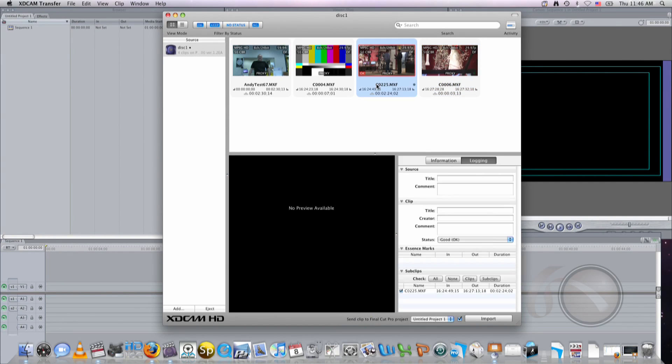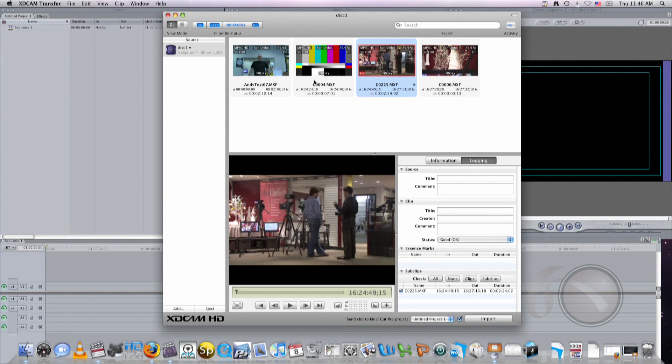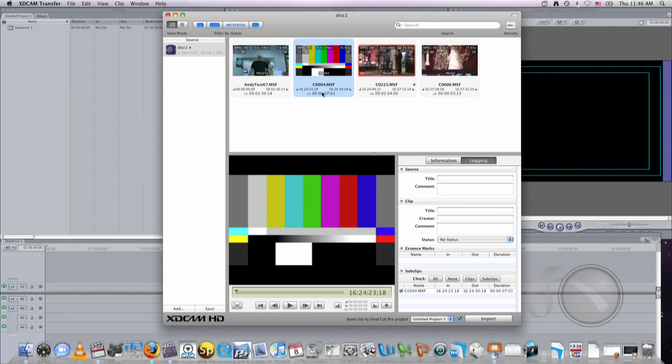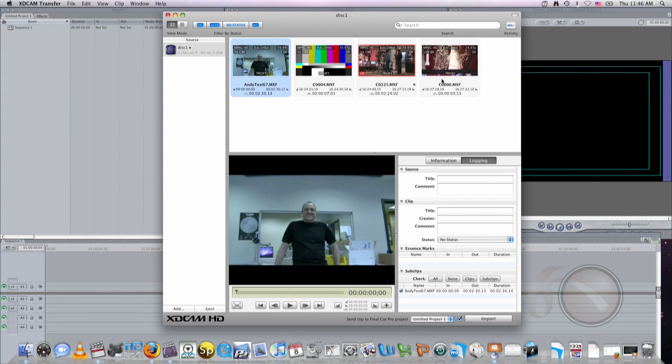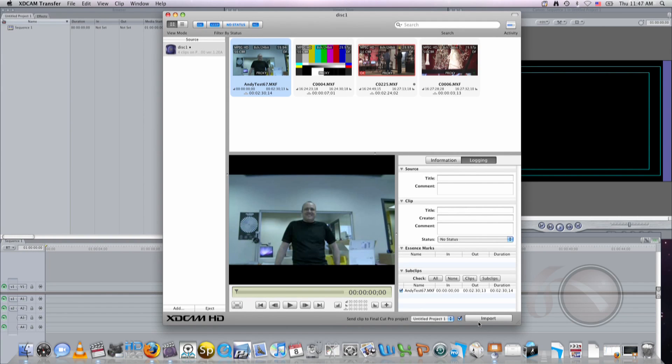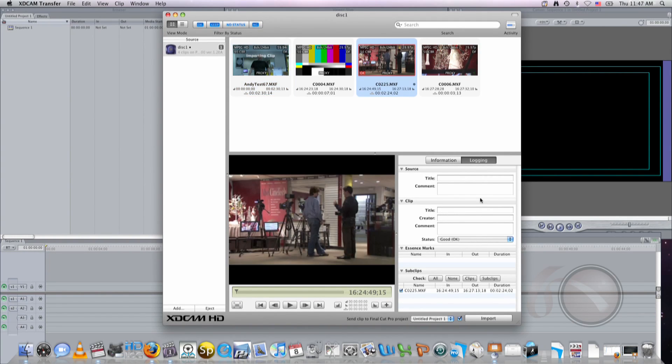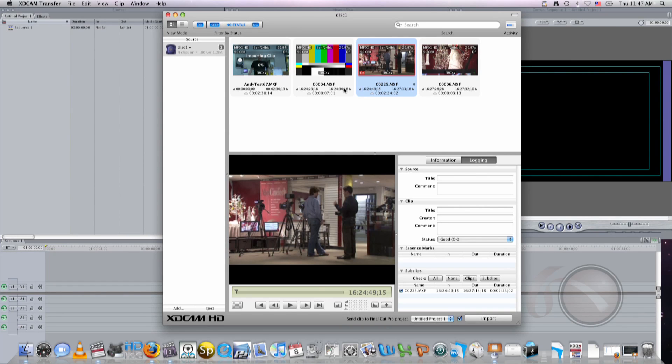You have a lot of different options in this software, viewing options and so on. But we're going to go ahead and just transfer a couple of different clips right over into Final Cut by selecting the whole clip here and hitting Import. So that starts the process called Importing. And you'll see it going here. What this is doing is transferring the data off the disk, and at the same moment, converting it into a QuickTime file that can be edited in Final Cut.